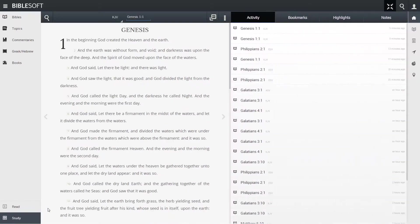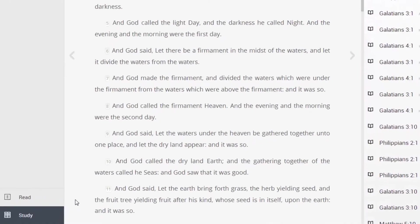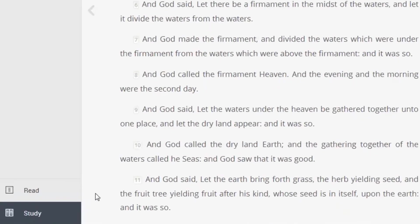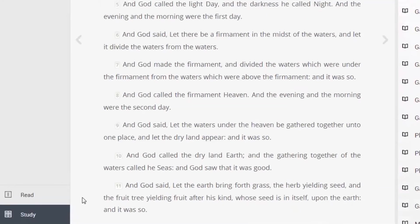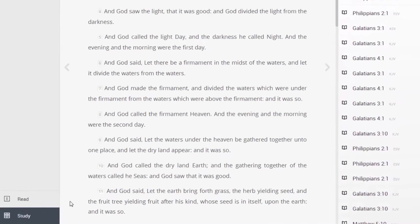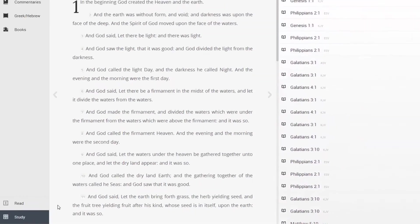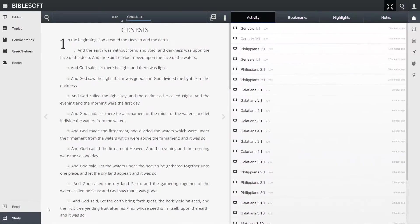Read has one pane, Study has two, but you can always verify the mode you're in by looking at the bottom left corner underneath the category list. The mode you're in will be highlighted.